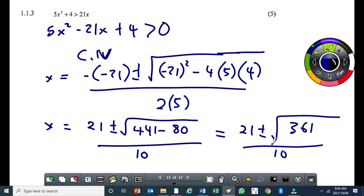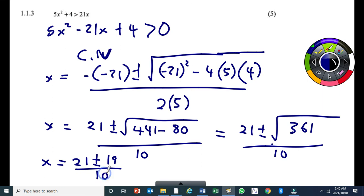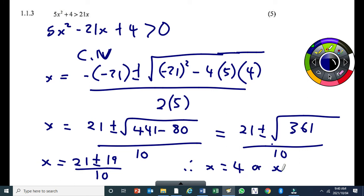So x equals 21 plus or minus the square root of 361, all over 10. The square root of 361 is 19. So 21 plus 19 equals 40, divided by 10 gives 4. And 21 minus 19 equals 2, divided by 10 gives 1 over 5.